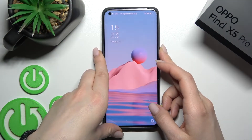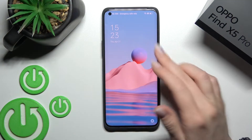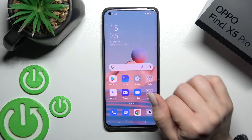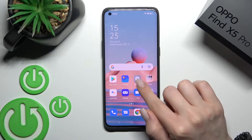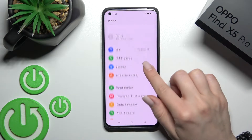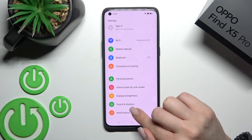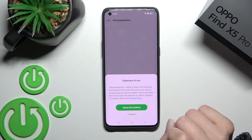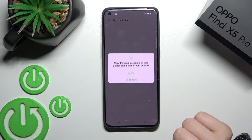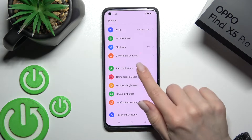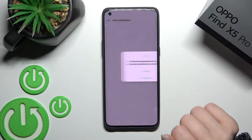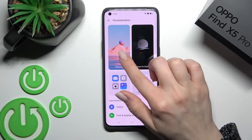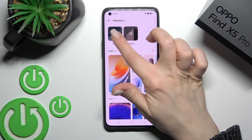Welcome to this tutorial on the Opal Fine X5 Pro. I'll show you how to change the lock screen wallpaper on this device. First, go into the Settings application, then scroll to Personalizations, and tap on the Wallpaper section.